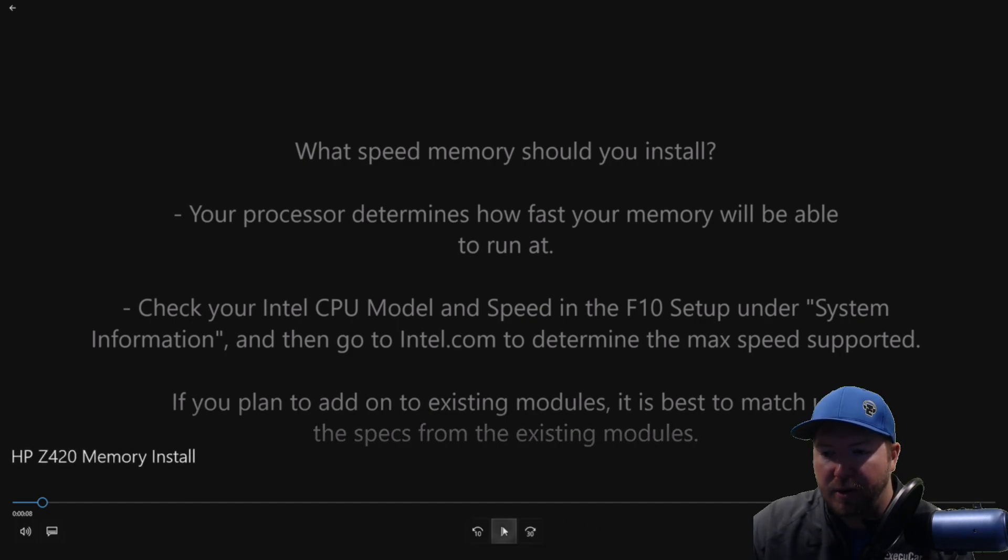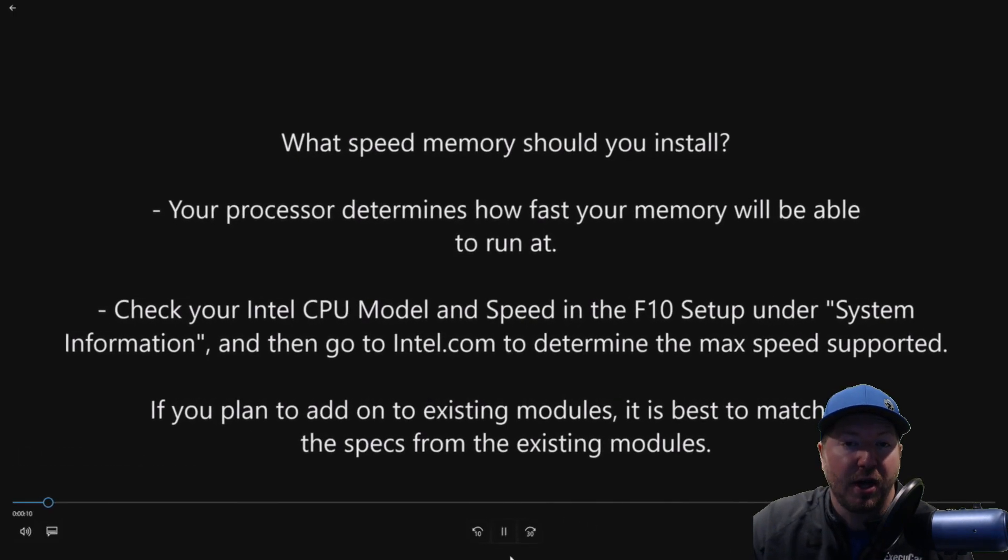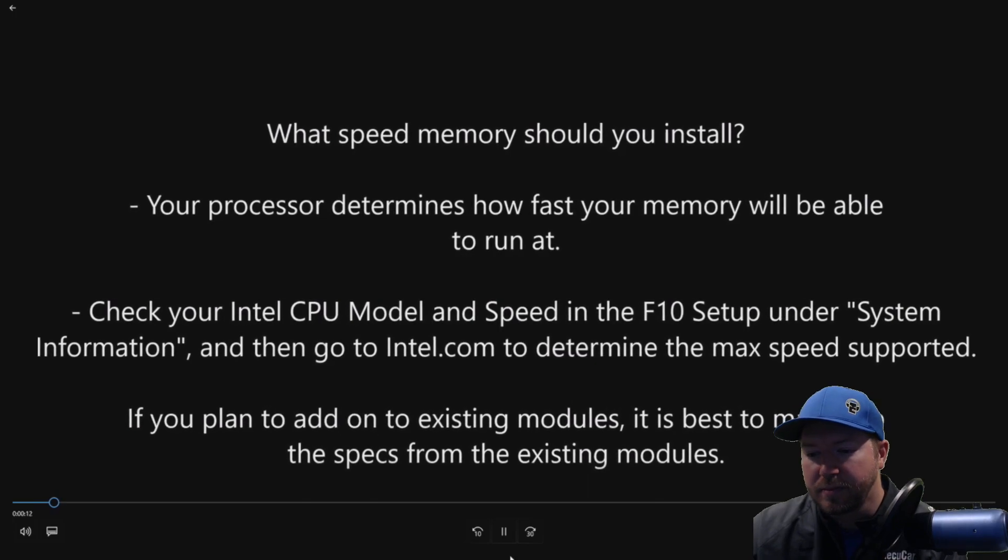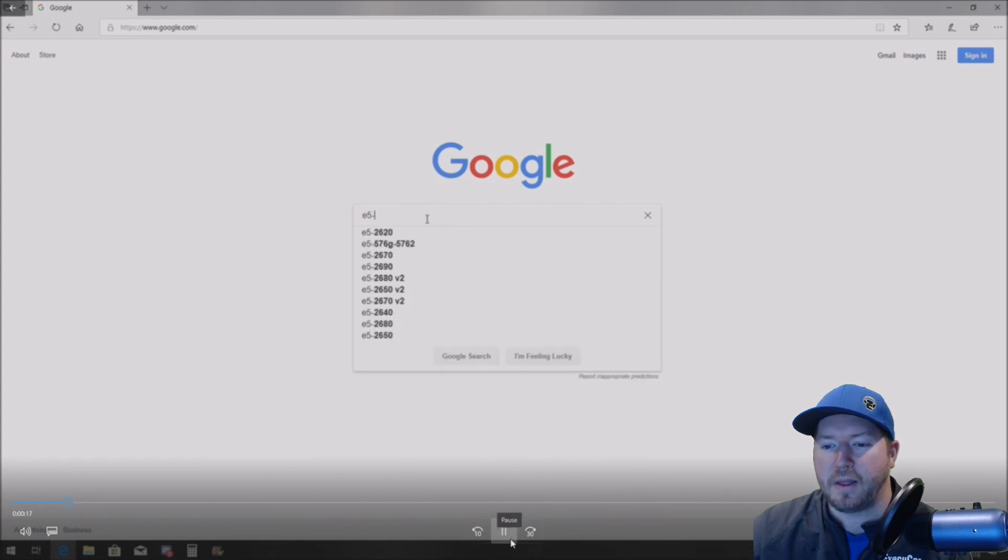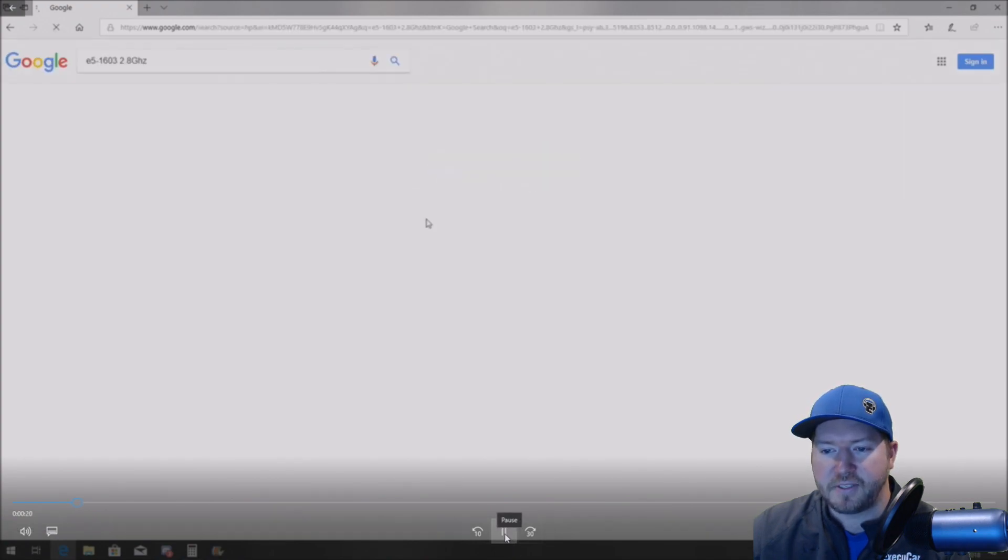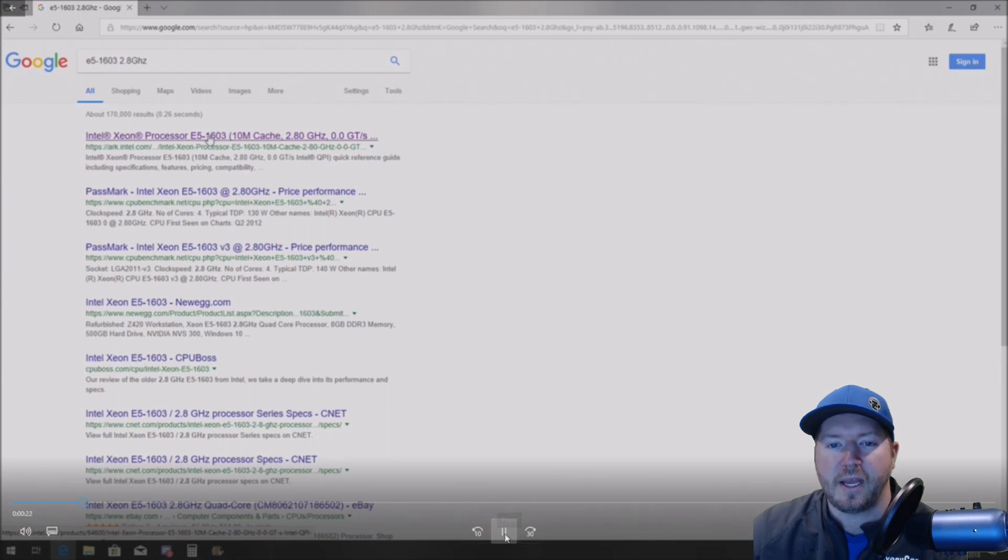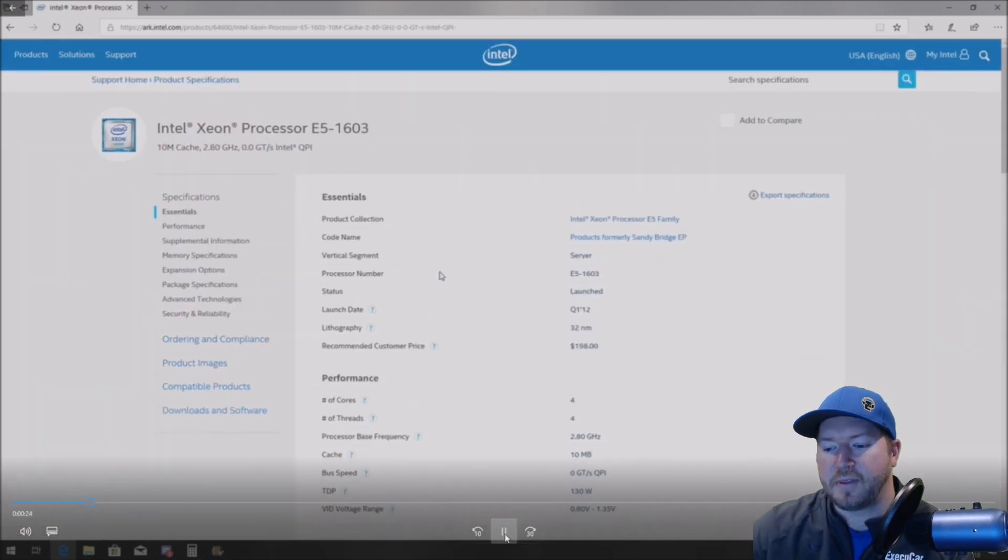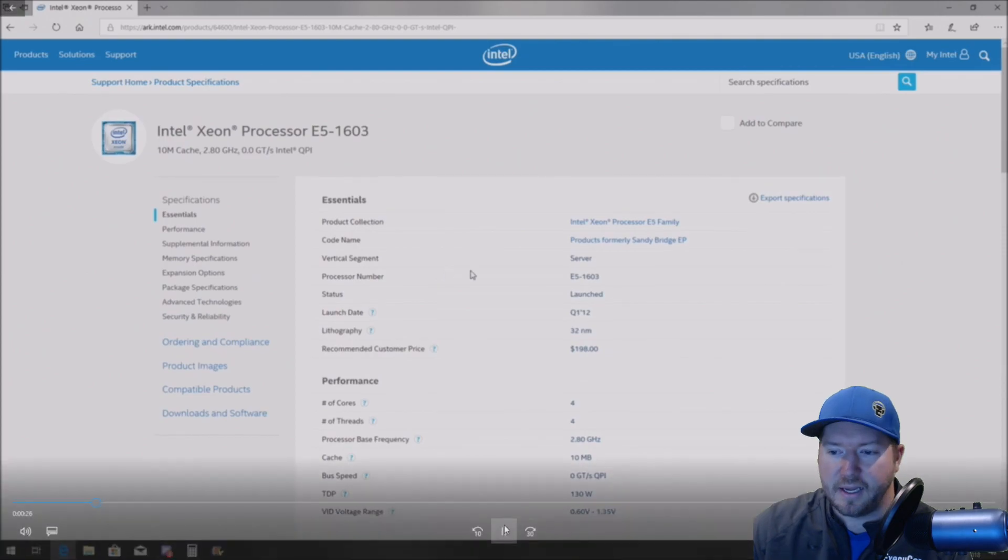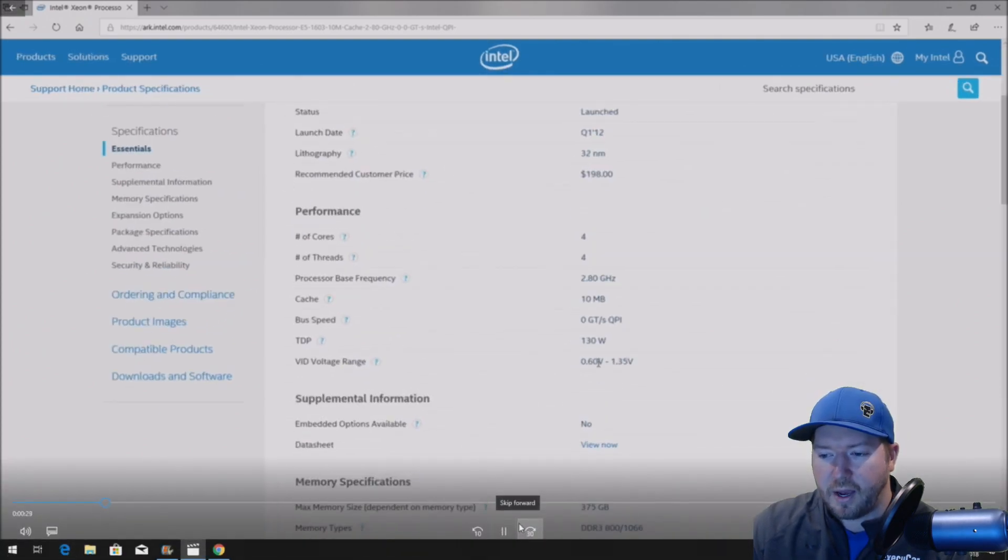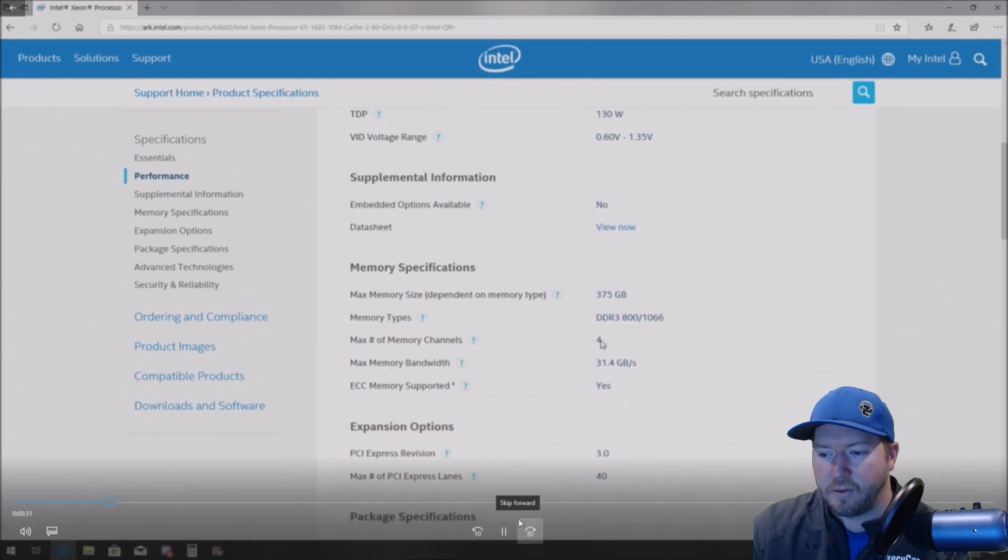So we're going to show you how to do that. We found that it's easier just to go right to Google because Google searches Intel's site better than Intel's site does. So we're typing E5-1603, 2.8 gigahertz. And sure enough, the top search item pops up and is Intel's website. So we'll scroll down. We're going to make this a little bit bigger for you. And we're going to find memory specifications.